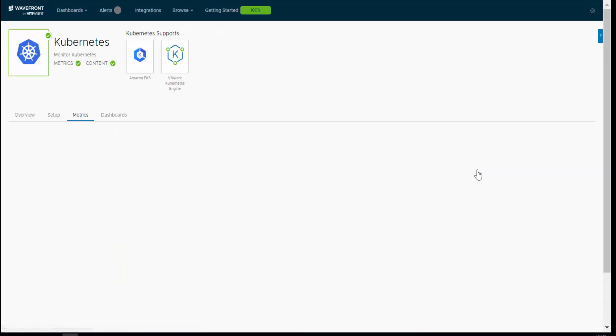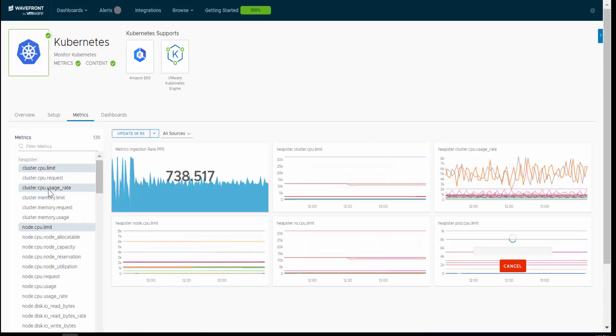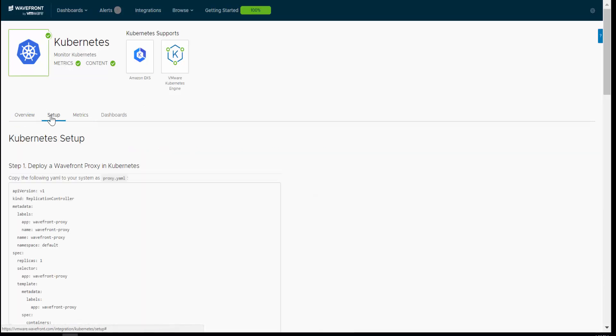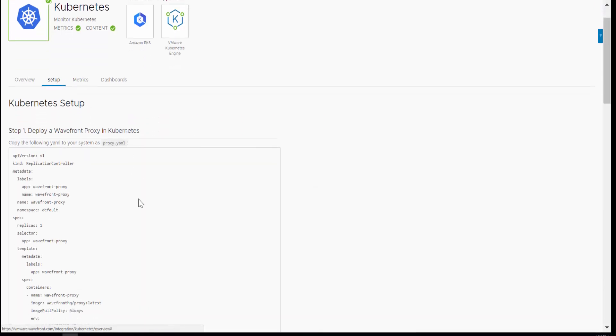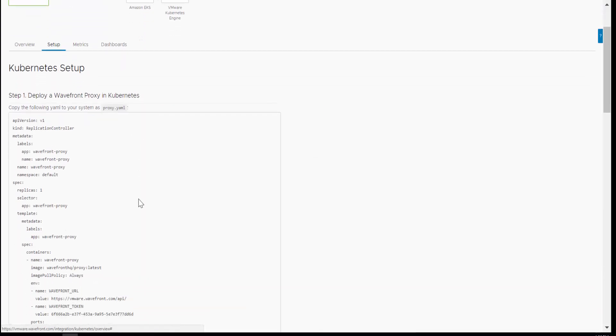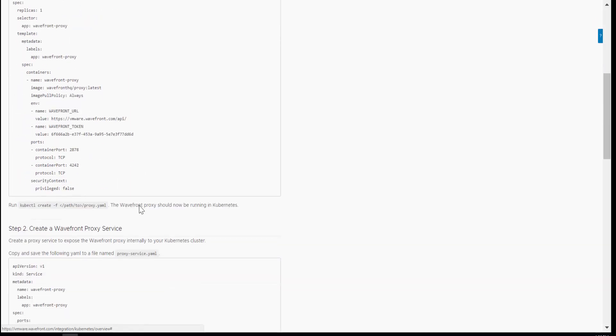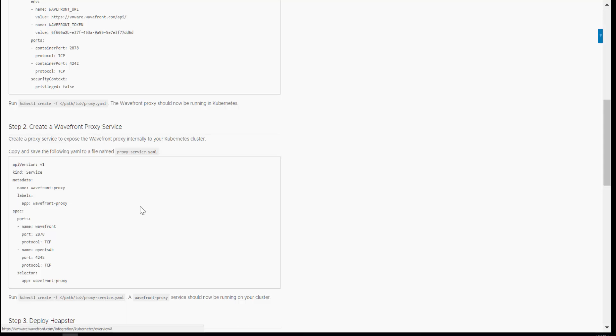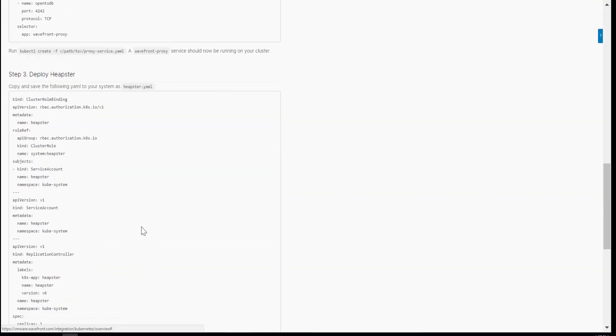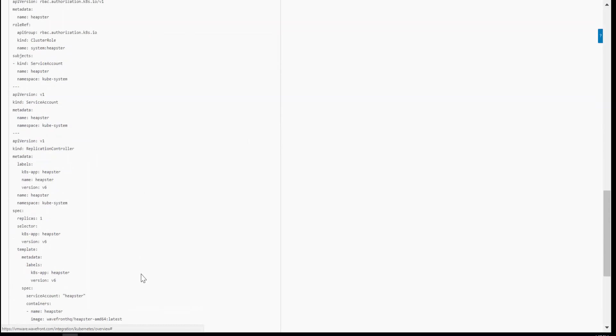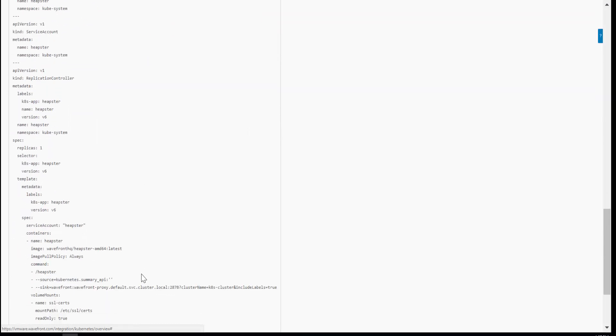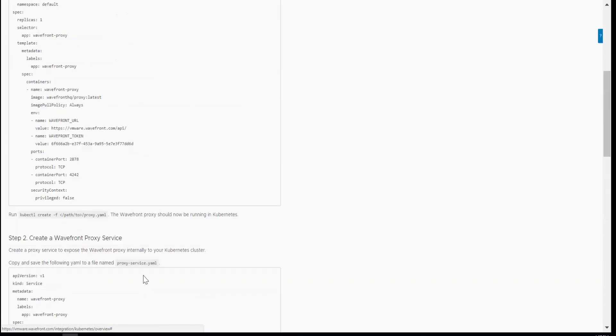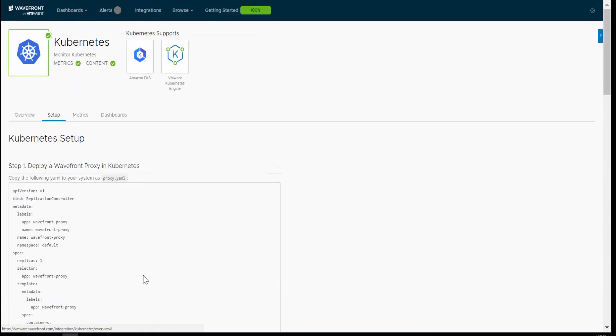So once I get into the Setup tab, I have a couple of steps to do. The first thing I'm going to do is deploy the Wavefront proxy within my Kubernetes cluster that I want to monitor, build a service for that proxy so that the service can actually communicate out of the cluster and to the Wavefront SaaS server, and then deploy Heapster that is actually going to collect all the different metrics and forward it using the proxy to Wavefront. So it's as simple as doing these three different steps.